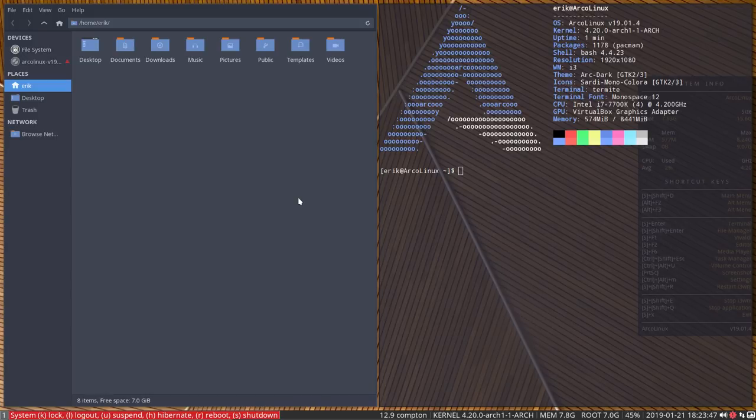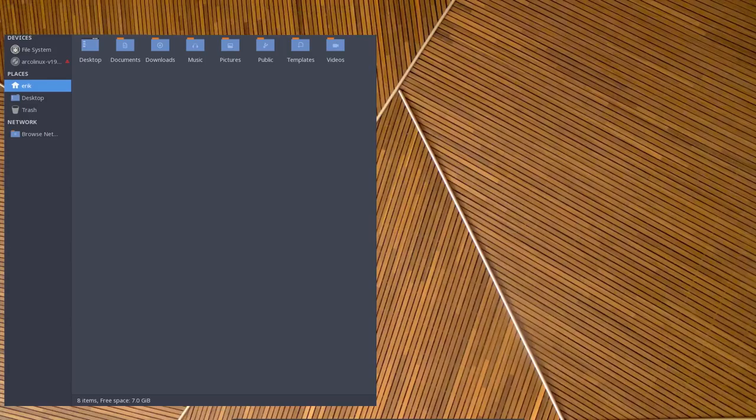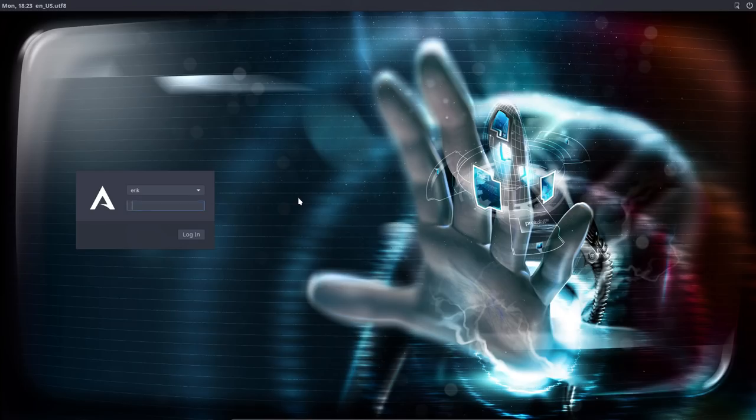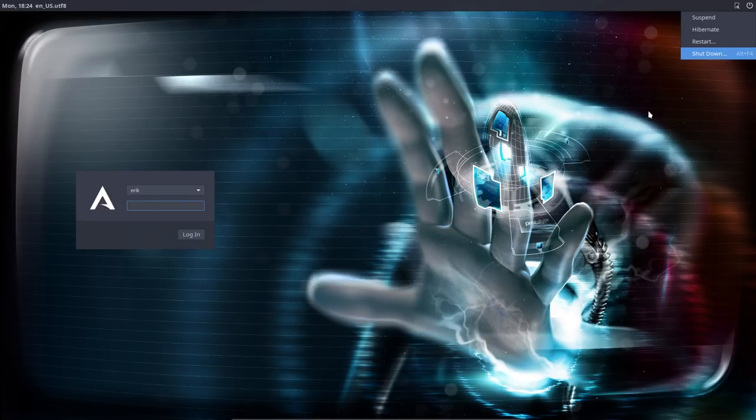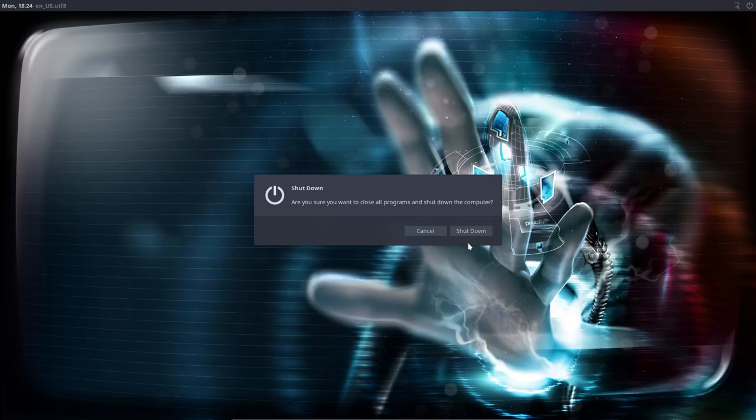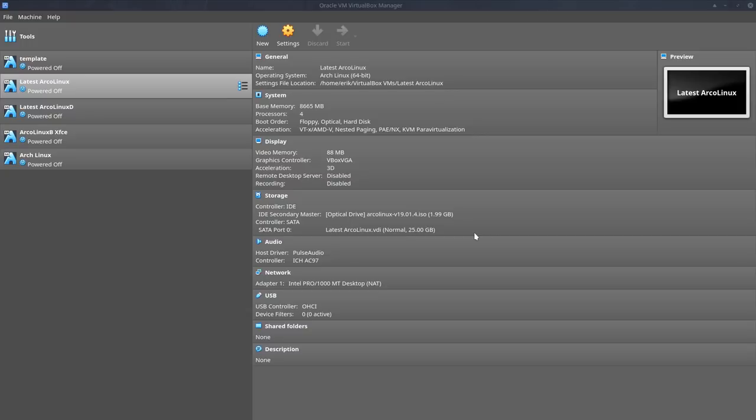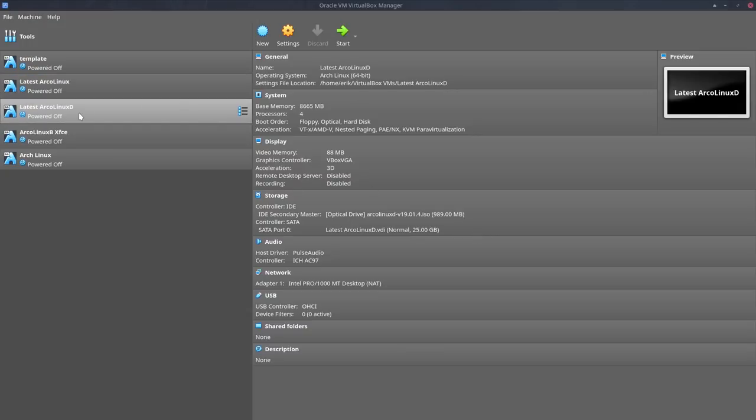SuperX. We're gonna log out. This is our lightdm manager. Maybe interesting, you heard already the word lightdm. Maybe you would like to set it. Shut down. So that's the big, what we call the big ISO, the full ISO. That's arcolinux, XFCE, openbox, i3.